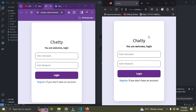Hi everyone, welcome back again. Right now here's a live demo of the real-time chat application built with Django, which I made some months back. This chat app is currently live on the internet, so you can access it and try it from anywhere around the world. I'm going to drop the link to this domain in this video's description.